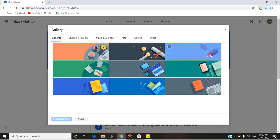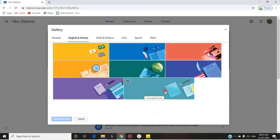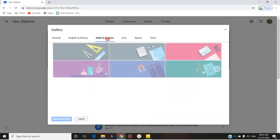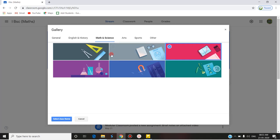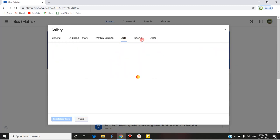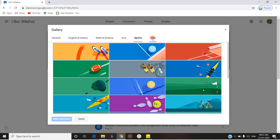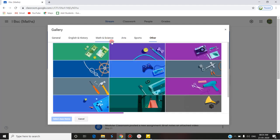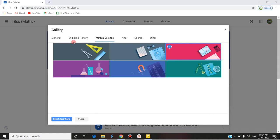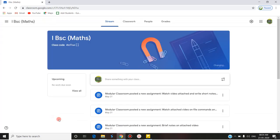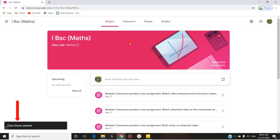You can select a general theme or any other themed category — English, History, and subject-specific themes. There are Maths and Science related themes, Arts themes, Sports, and other general themes. I'm going to Maths and Science, and from there I am selecting the theme 'math.jpg' and clicking 'Select Class Theme'. Now we can see that the class theme gets changed.